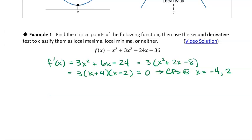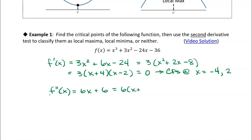Now instead of using the first derivative test, we're going to use the second derivative test, which means we need the second derivative. Taking the derivative of the derivative, we get f''(x) = 6x + 6, which we could write as 6(x + 1). We're going to evaluate the second derivative at the critical points to determine the concavity at those points.